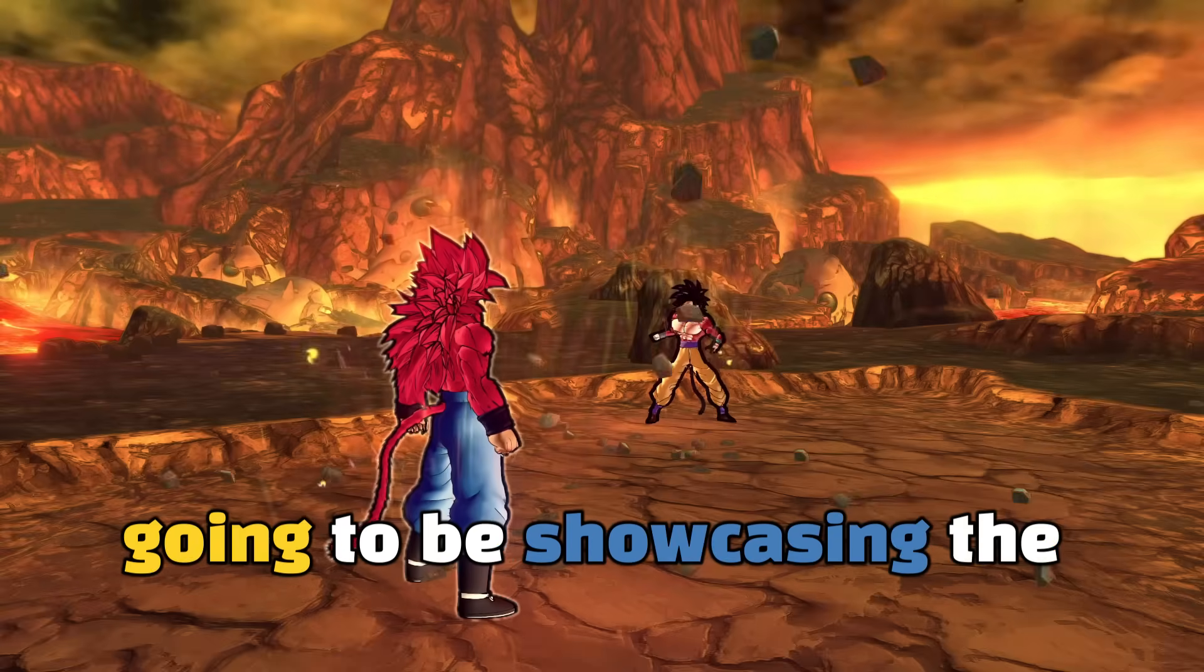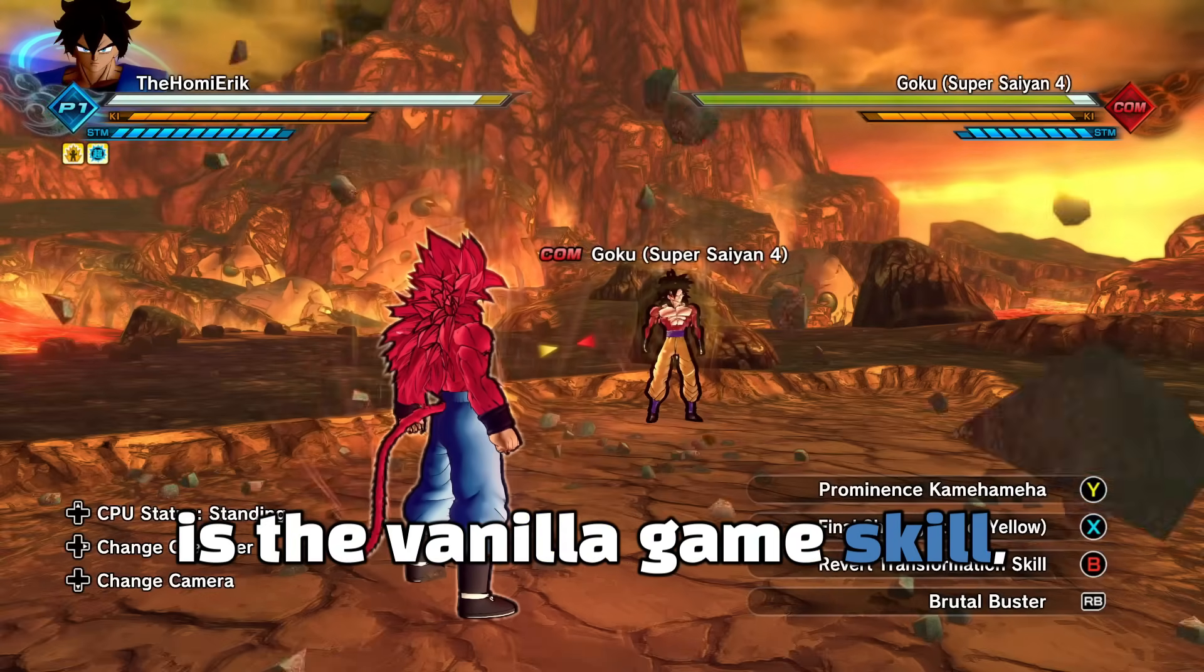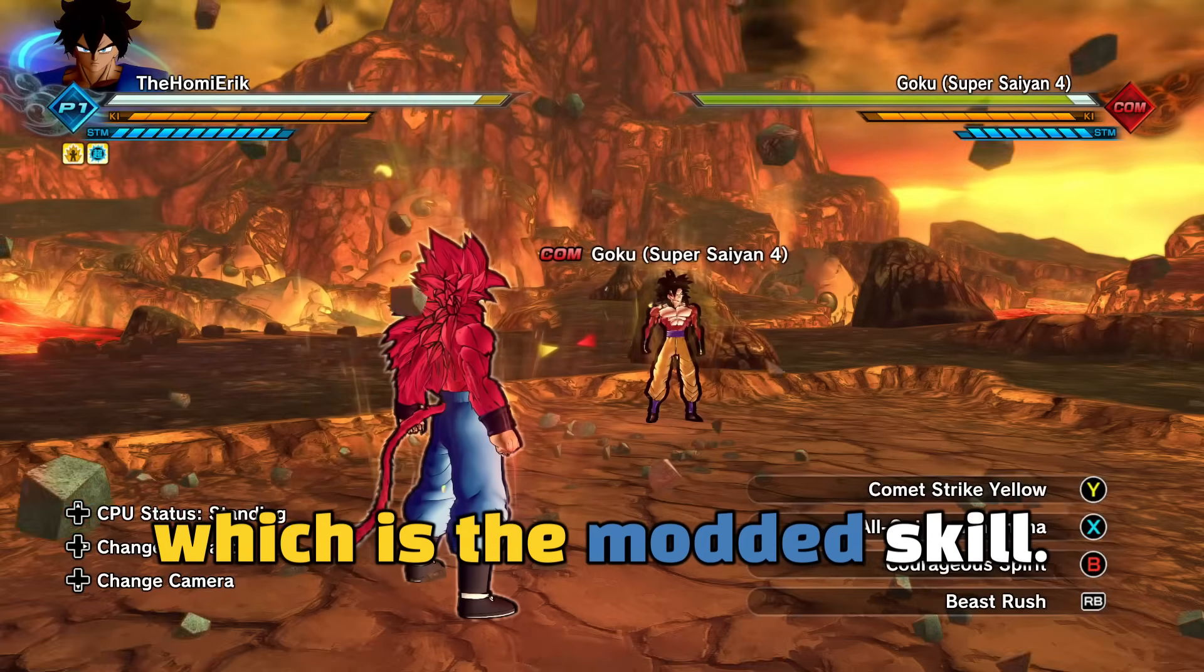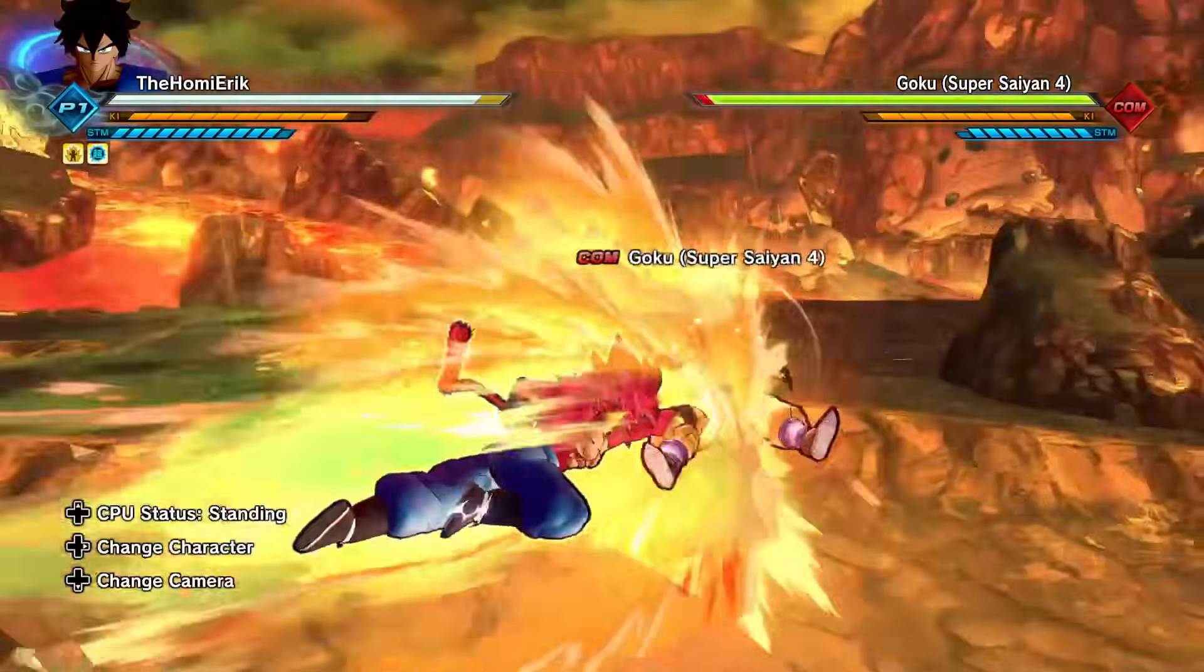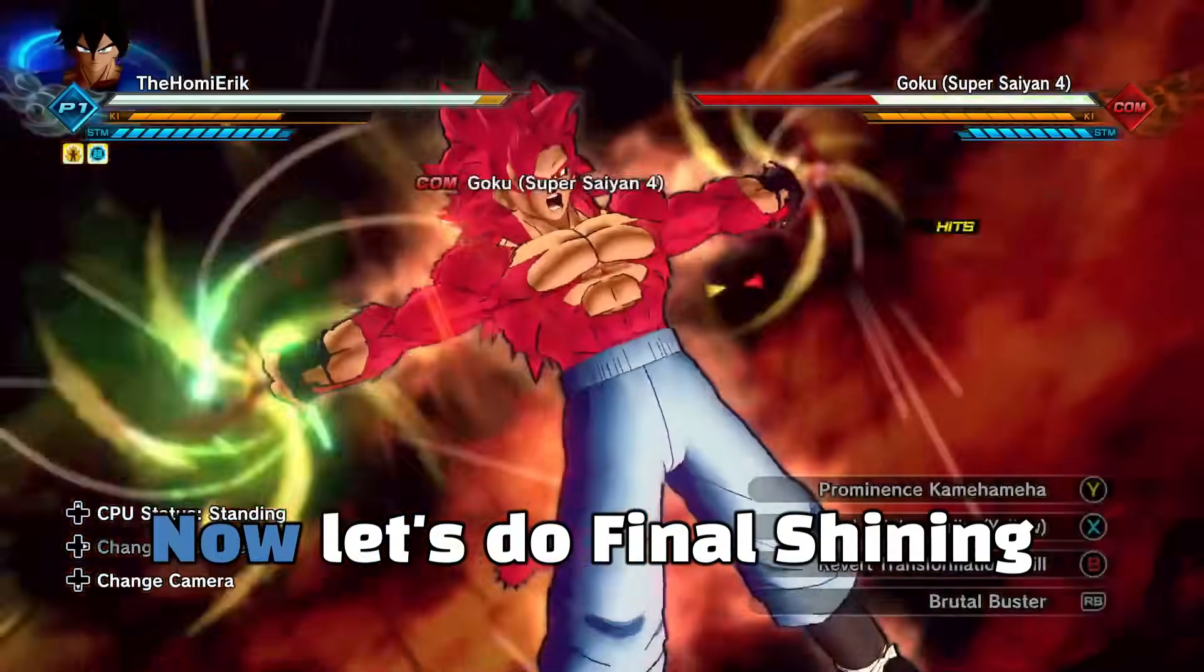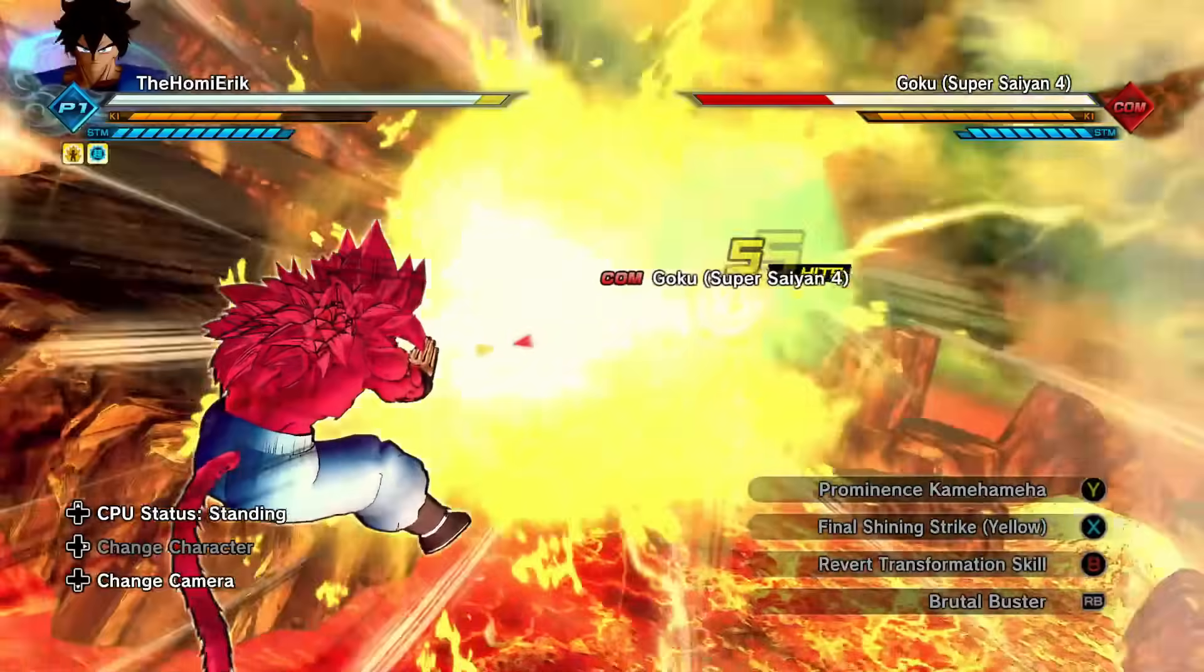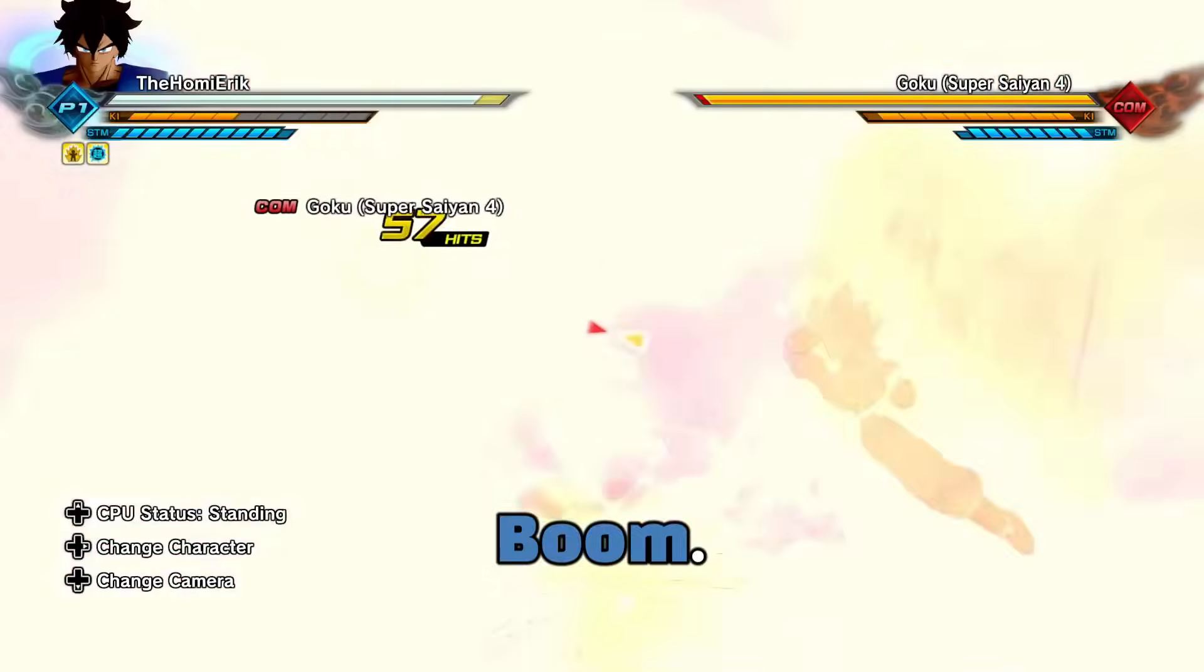So here guys, now we're going to be showcasing the skills. So the two skills I made are Comet Strike Yellow, which is the vanilla game skill, and Final Shining Strike, which is the modded skill. So let's do Comet Strike Yellow first. Yep, yep, looks all good. Now let's do Final Shining Strike. Boom, into the punch. Boom.